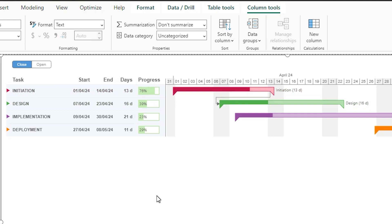Now let me take you through this visual and help you understand how to read it. On the left hand side we have five different columns: we have tasks, we have start date, end date, number of days, and progress made.